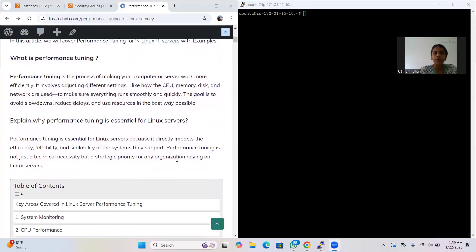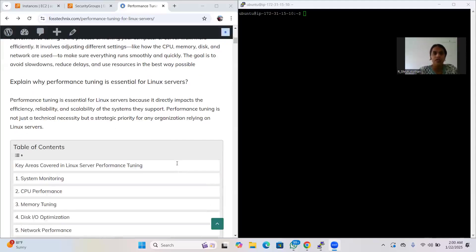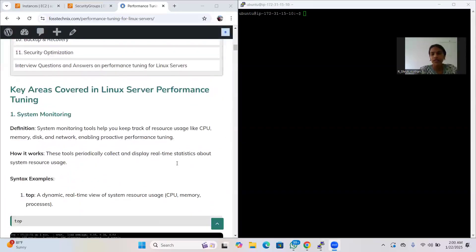What is performance tuning? Performance tuning is the process of making your computer or server work more efficiently. It involves adjusting different settings like how the CPU, disk, and network are used to make sure everything runs smoothly and quickly. The goal is to reduce risk and use resources in the best way possible. Performance tuning is essential for Linux servers because it directly impacts efficiency and scalability, and is a strategic priority for any organization relying on a Linux server.